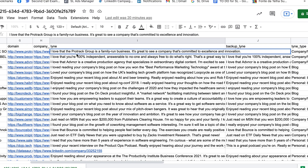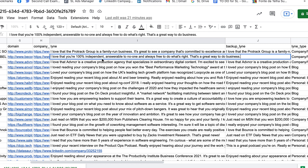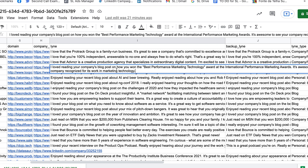I think it's actually going to work. I spent about 20 minutes on the spreadsheet — there's a 1,000 record limit and I uploaded 1,500. I've been going through the results and they're really really good. For example: 'I love that the ProTrack Group is a family-owned business committed to excellence and innovation.' Another: 'I love that you're 100% independent, answerable to no one, and always free to do what's right — that's a great way to do business.' And: 'I loved reading your company's blog post on how you won the best performance marketing technology award at the International Performance Marketing Awards.'